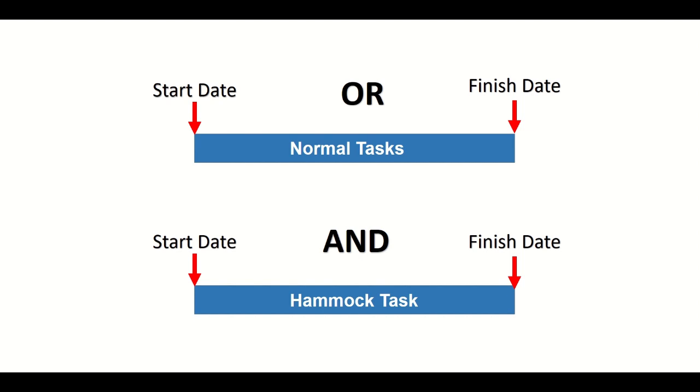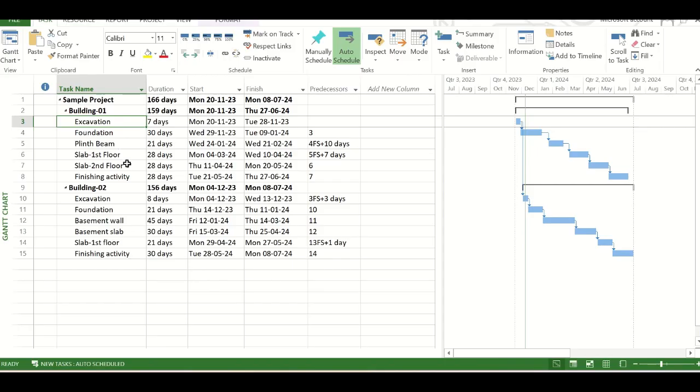So in that case, and any other type of overheads, we can include the hammock tasks in our schedule. Now let us see in the schedule how we will incorporate a hammock task in our schedule. Now this is a sample schedule to understand the hammock task in MS Project.